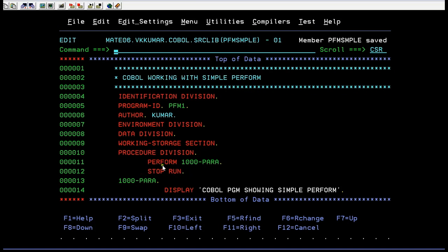Normally you used to see STOP RUN just at the end of the program. But with the help of PERFORM, whenever you want to end it, you can write STOP RUN at that point. So this is the simple PERFORM statement.